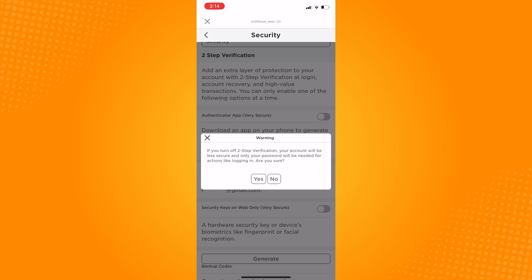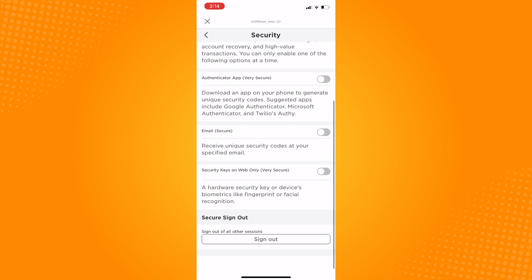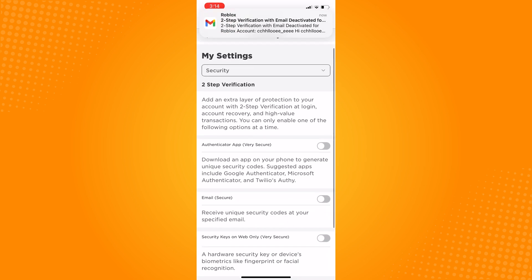The two-step verification of your Roblox account is now turned off. That is all for this tutorial.